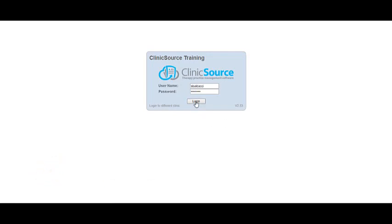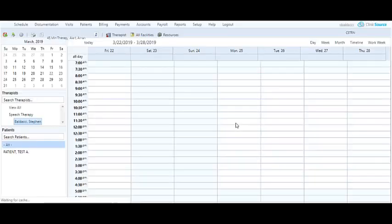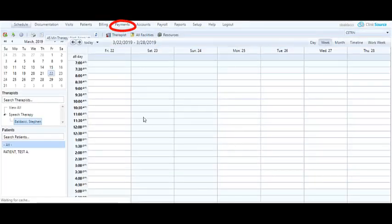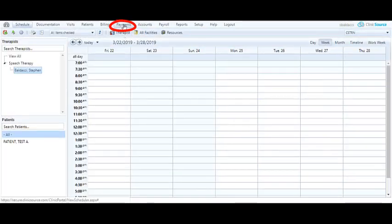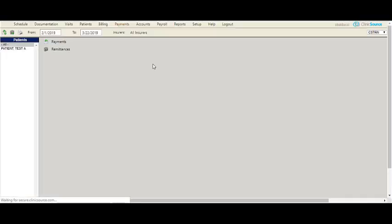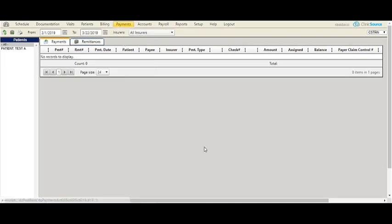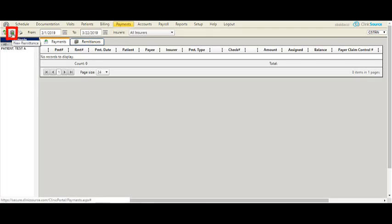I'm going to go ahead and log in to ClinicSource and navigate to payments. Once in payments I'm going to create a new remittance by clicking the briefcase at the top in the icon tray.